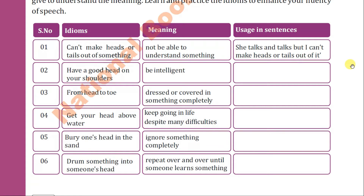Number three is 'from head to toe,' meaning dressed or covered in something completely. For example: 'The girl was covered from head to toe' — meaning from one point to the last point, completely. The next idiom in your book is 'get your head above water,' meaning keep going in life despite many difficulties.